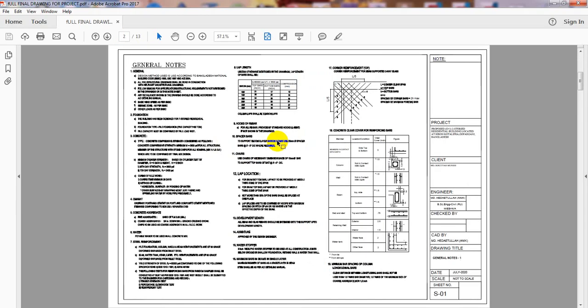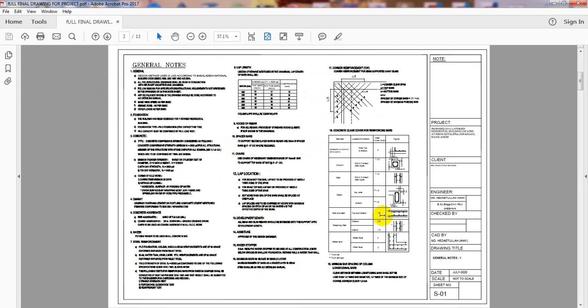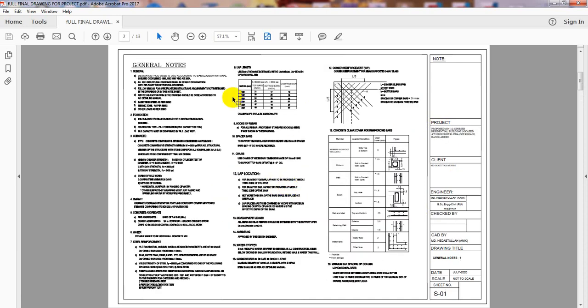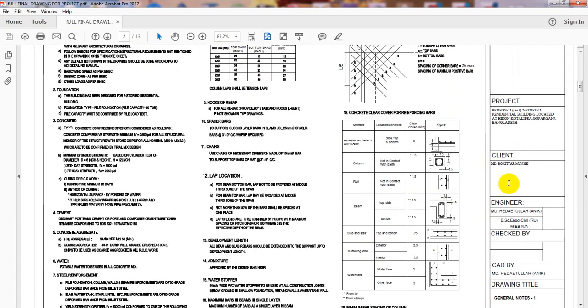If I go to the next page, there are some general notes of our structure. There are two pages of general notes that are really essential to know. It should be very important for an engineer to know because without knowing that full information, you are not able to go for detailing. Before that, you must know about all these notes. You will find these notes from your building design code according to your country code.